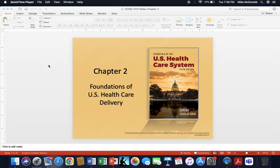All right, guys, hope you're doing well. Today we're going to be looking at Chapter 2 from our textbook, The Essentials of the U.S. Healthcare System, 5th edition, and we'll be talking about the foundations of the U.S. Healthcare Delivery System. Just a reminder, this is a supplemental lecture to assist you in your learning, brainstorming for writing assignments, and hopefully contributing insights into your current or aspiring career. Feel free to use it as needed, but always remember that the textbook is primary.